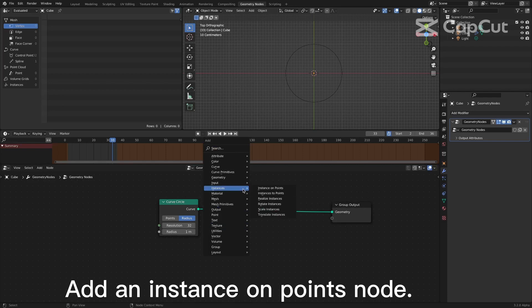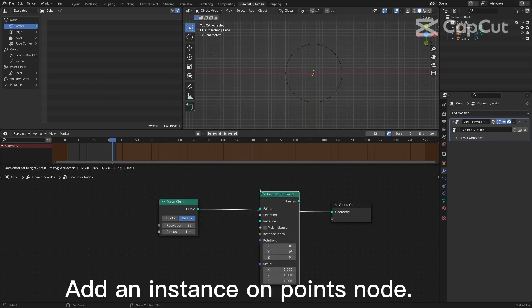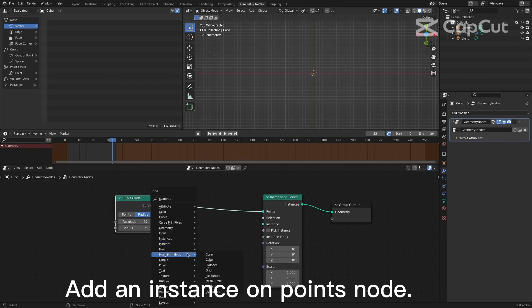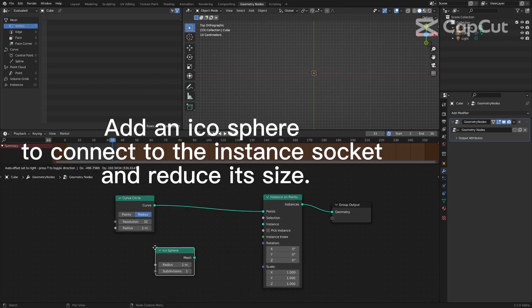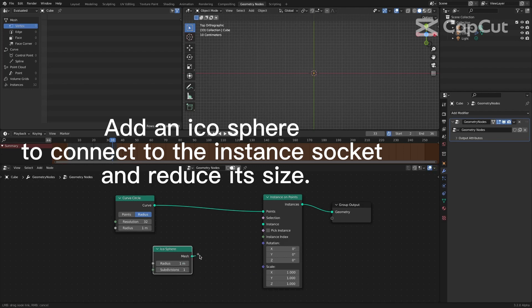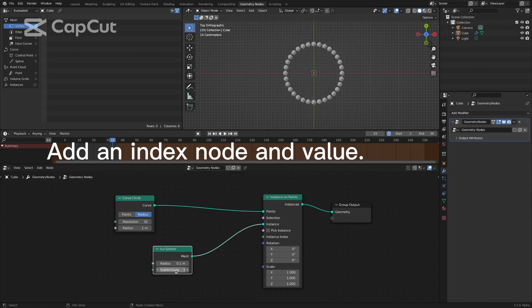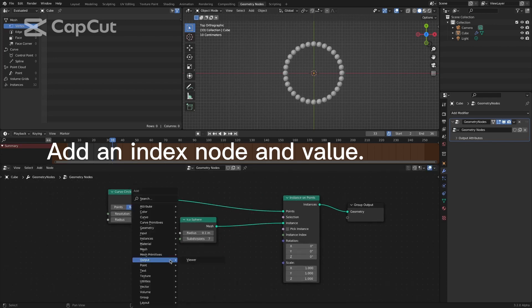Add an instance on points node. Add an ecosphere to connect to the instance socket and reduce its size. Add an index node and value.